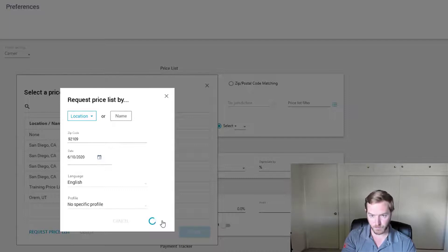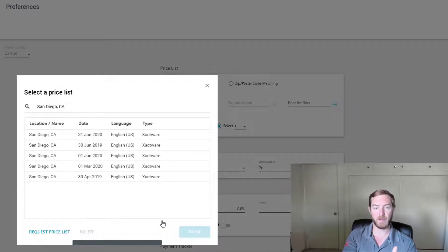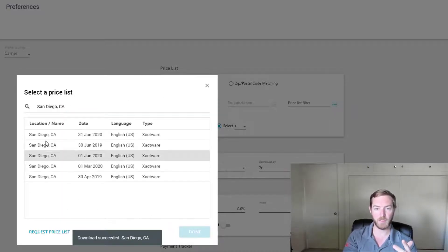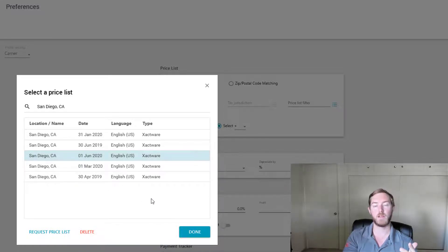When I hit download, it's going to download. Let's see how my internet connection here is. Oh, not bad. San Diego done. Now I have June 2020 right there available to me.